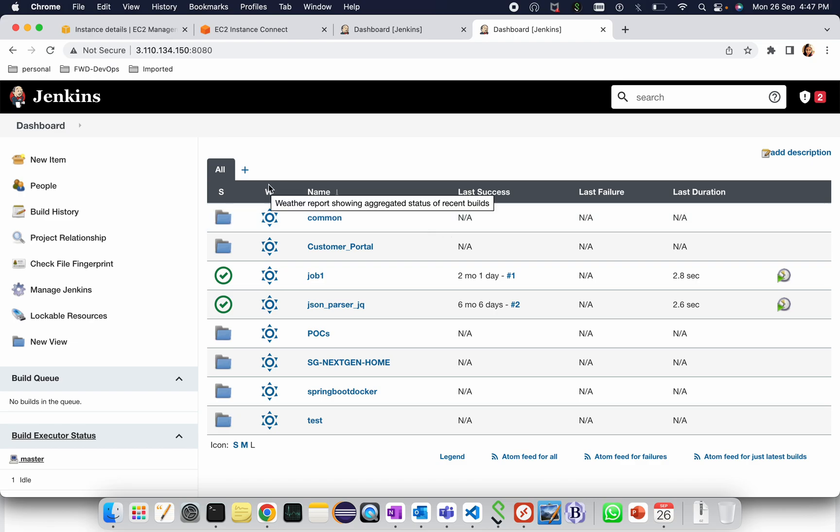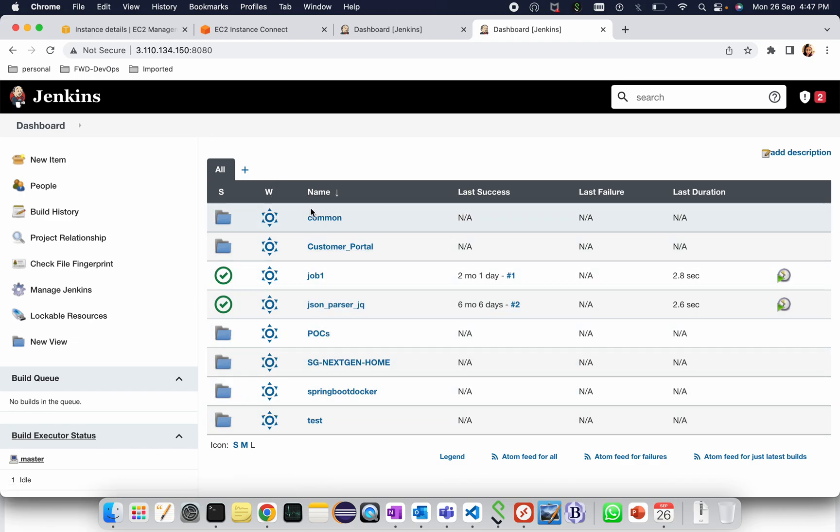So you can see all the jobs are available here. In that way we can copy Jenkins from one server to another server. Thank you.